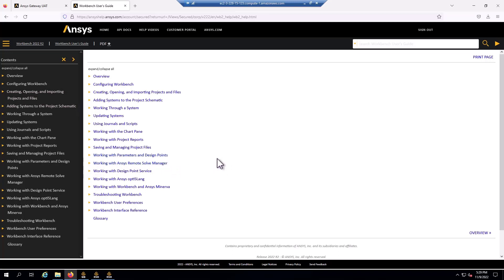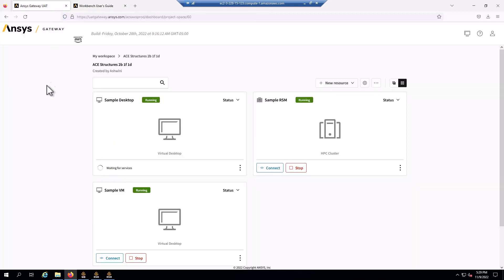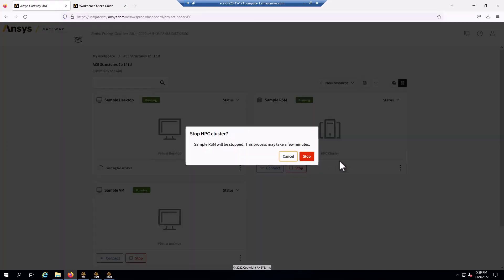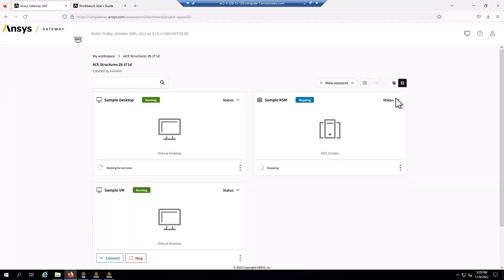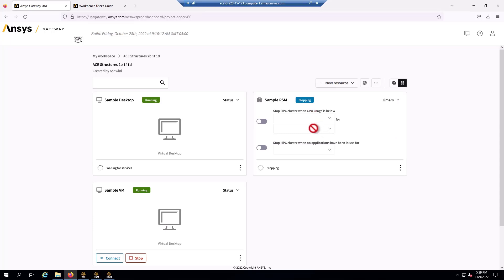So I hope this was useful. Again, all these steps detailed in the gateway documentation. And at this point, the cluster is done. I can stop it to save expenses. I could also configure timers so it can automatically shut down when there's no applications or CPU usage.